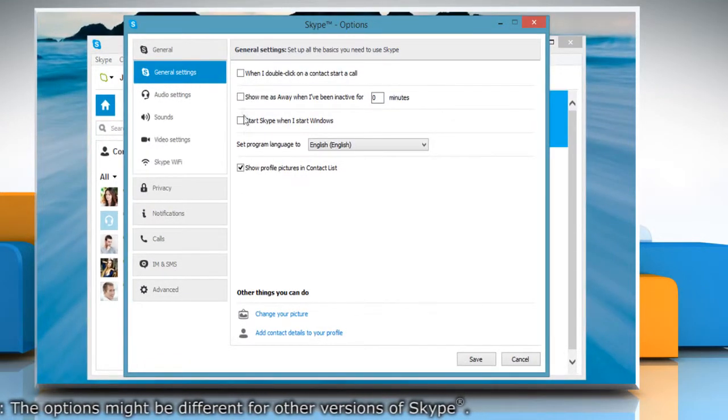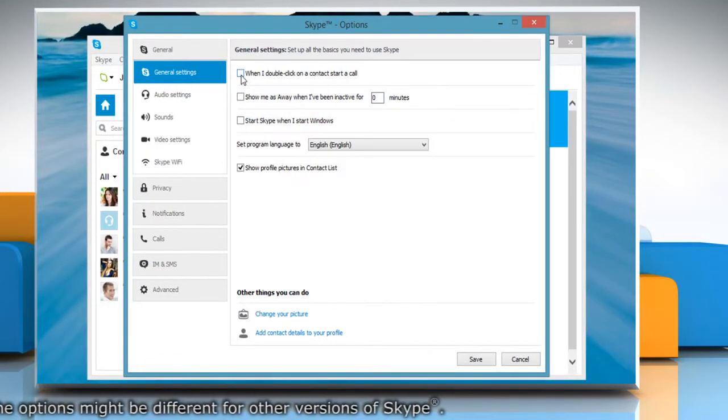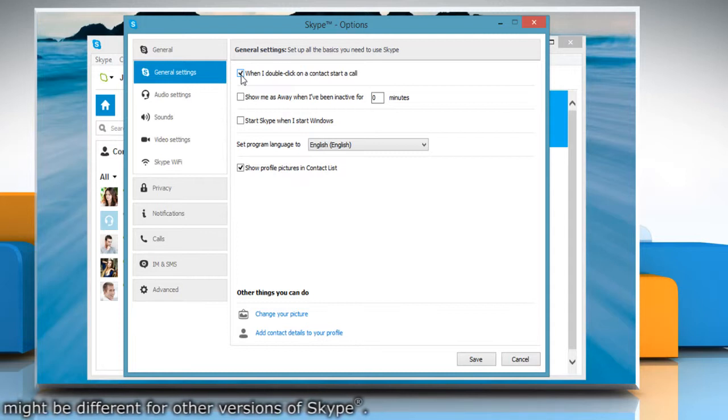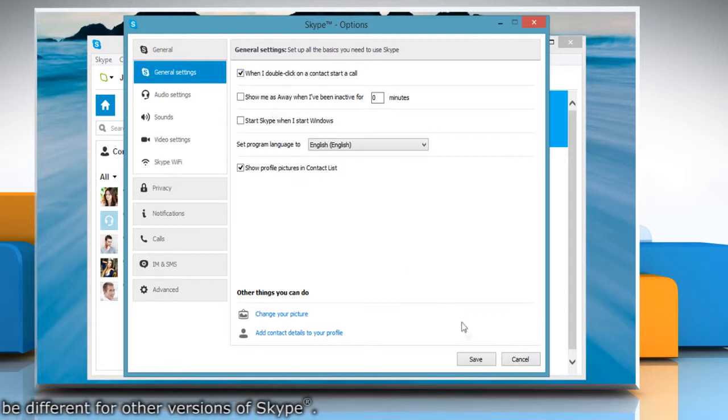Under General Settings, select the checkbox next to When I double-click on a contact, start a call, and then click Save.